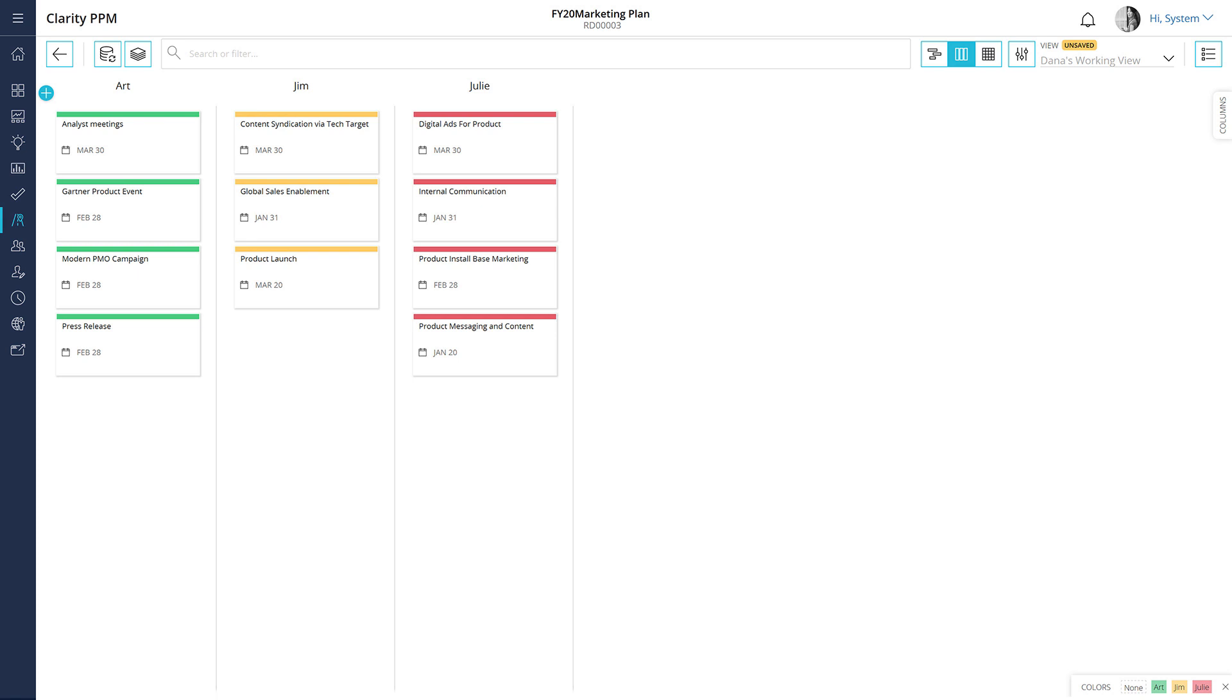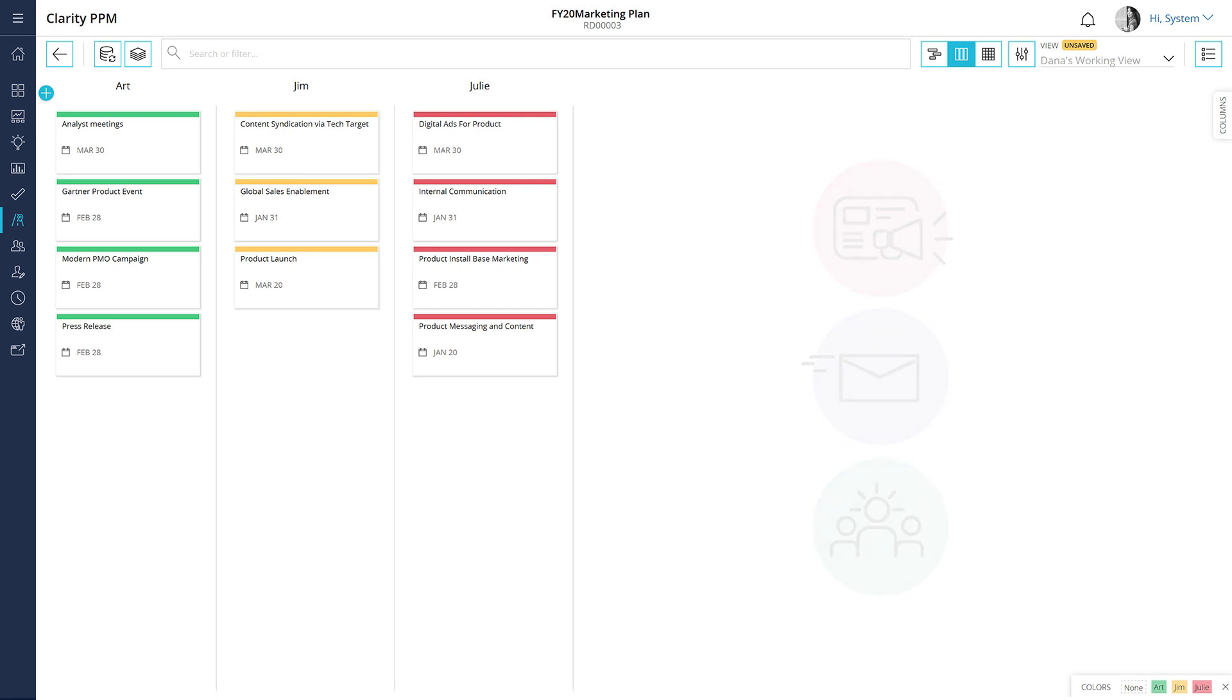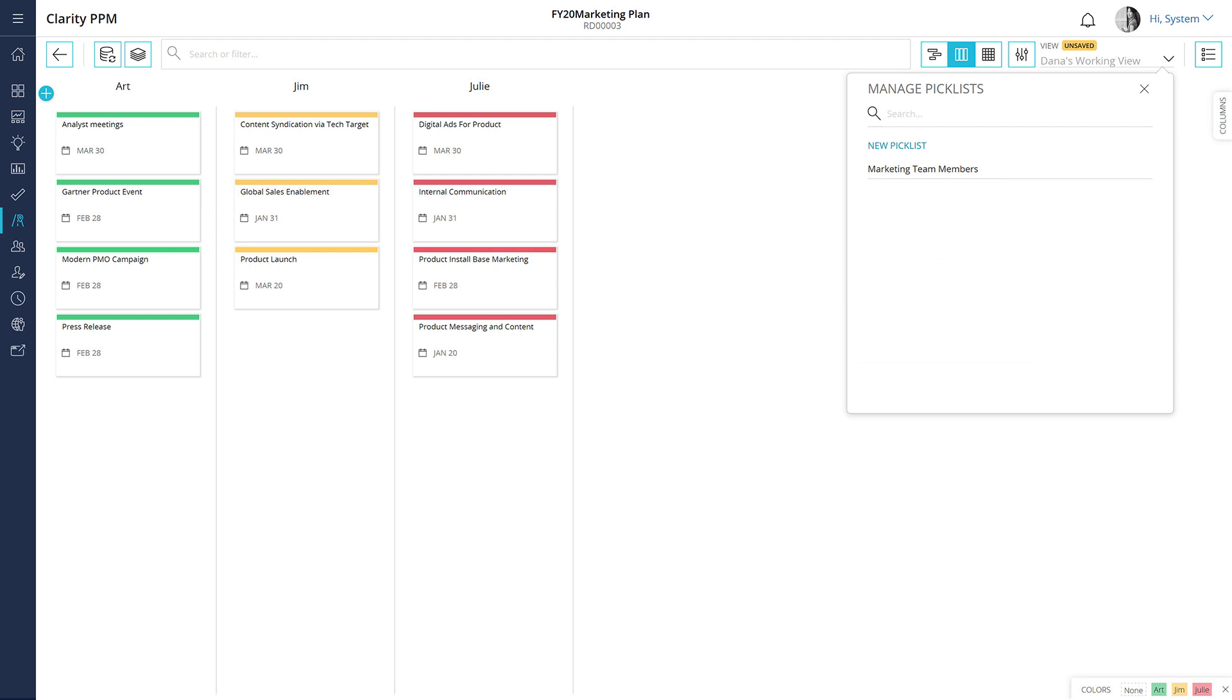The team has allocated initiatives and finalized three distribution channels: social media advertising, email marketing, and thought leadership events. Let's create another picklist called distribution channels.